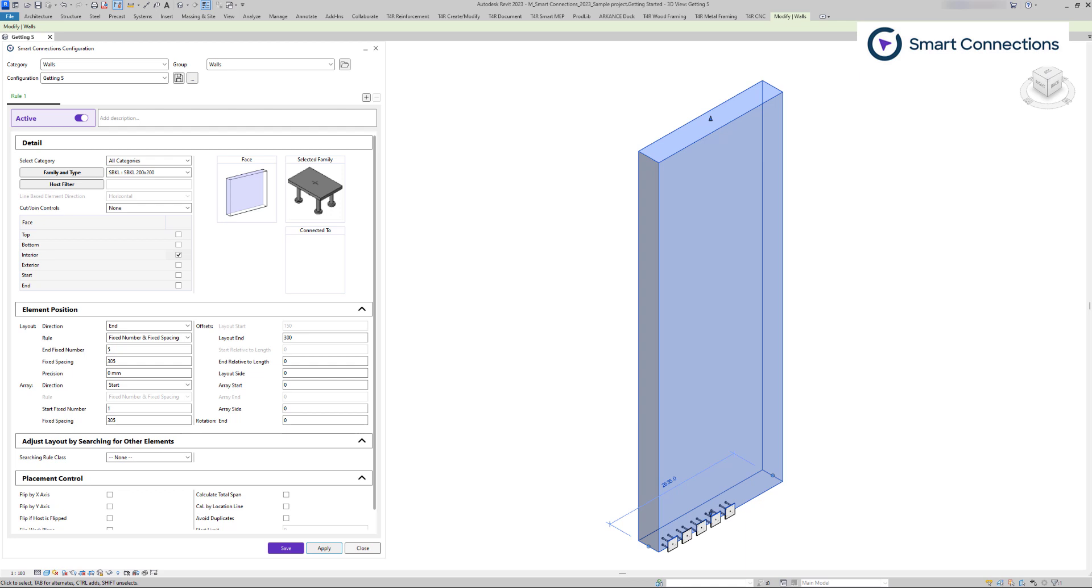However, there can be differences when the layout is vertical and the array is horizontal. This depends on the selected element's face and category.